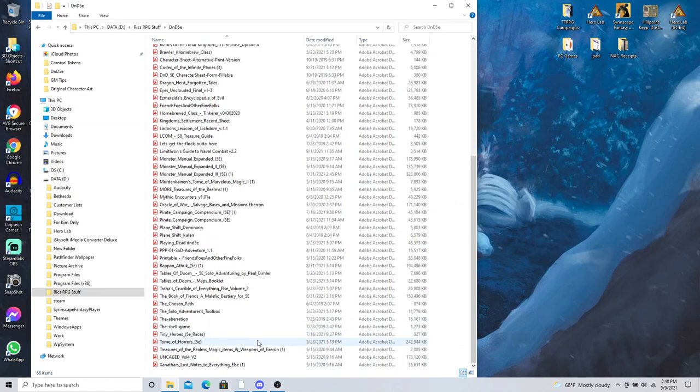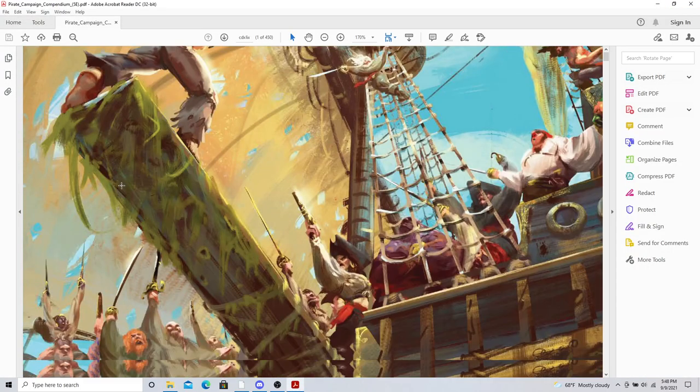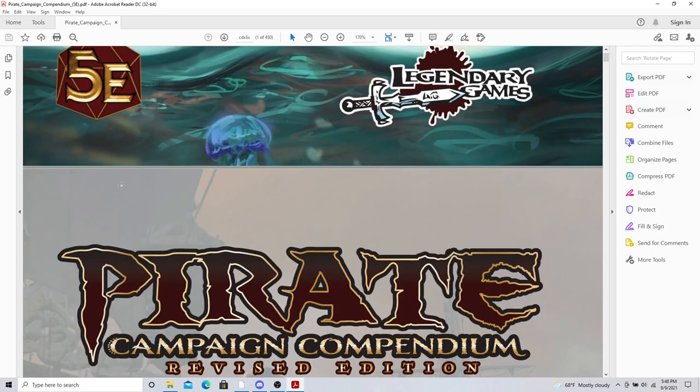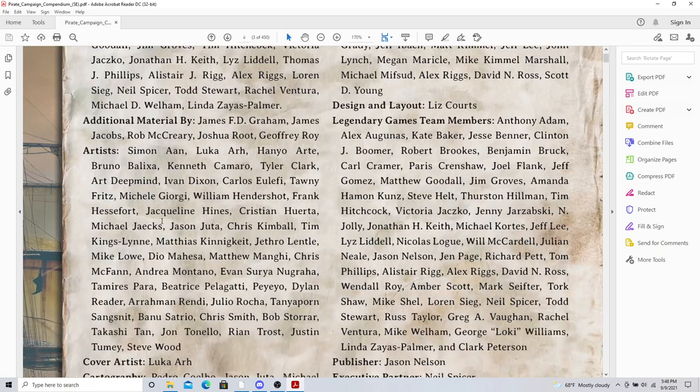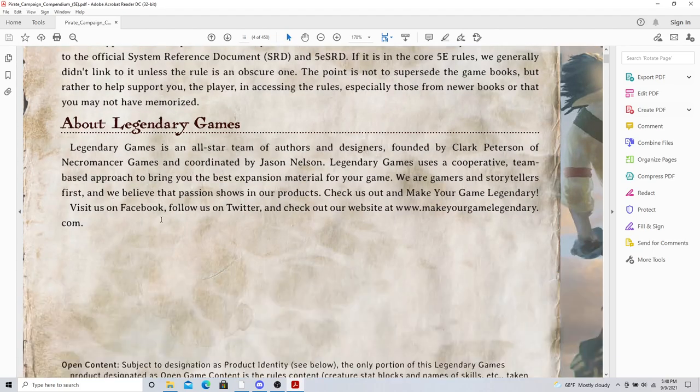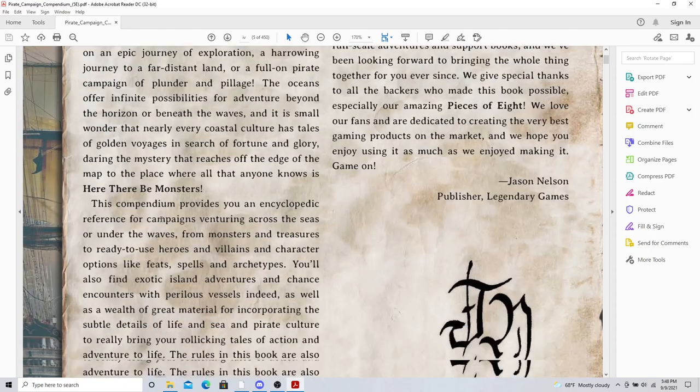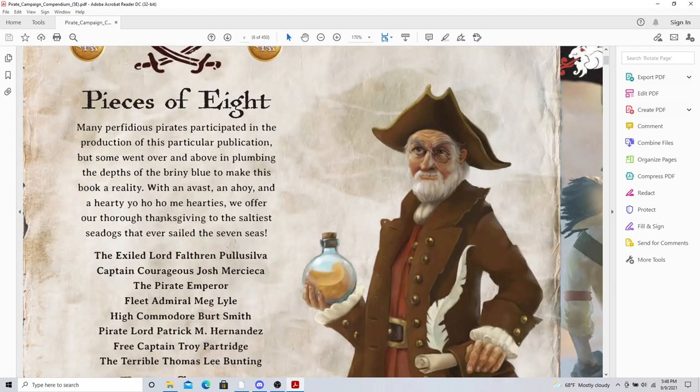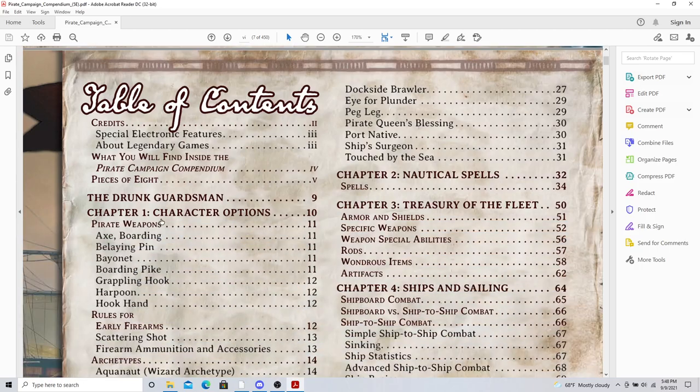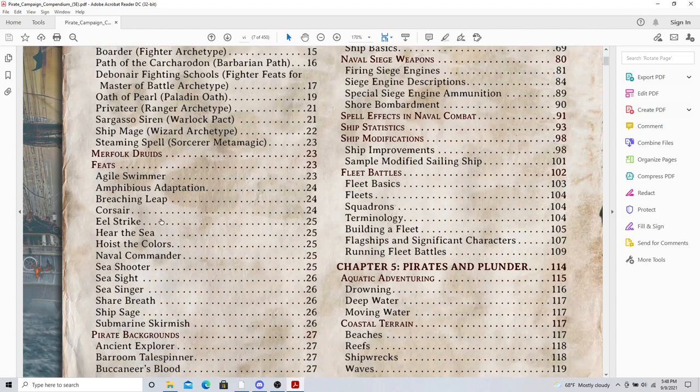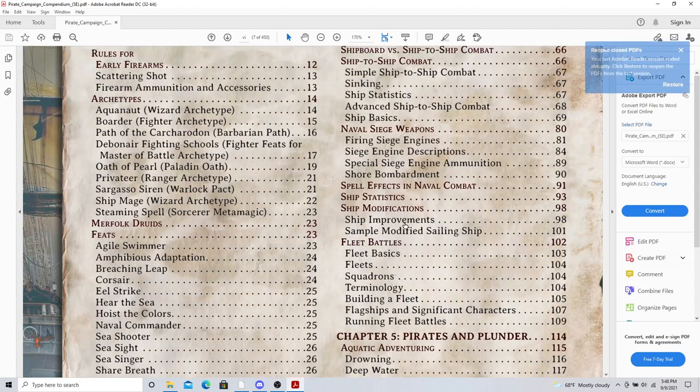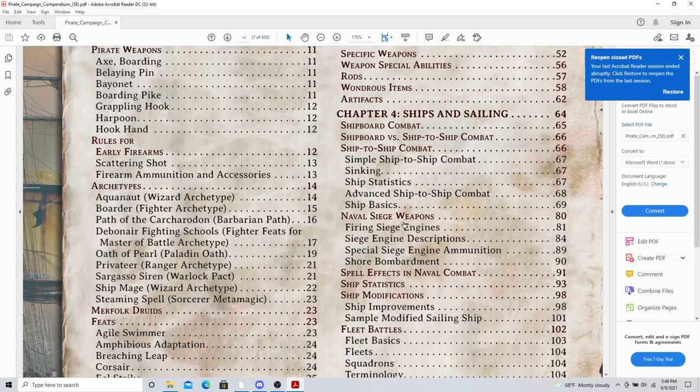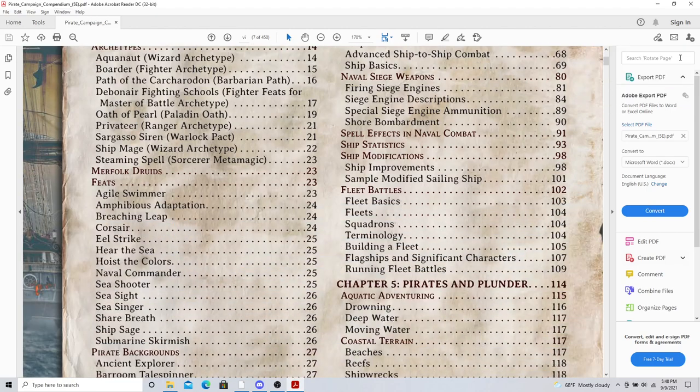So where I'm going to go to is the Pirate Campaign Compendium. All these books tend to have some plot sections that are really good to them. And let me go down here because these were water-based campaign plots. Depending on what you want to do, there's some great ideas within these books.